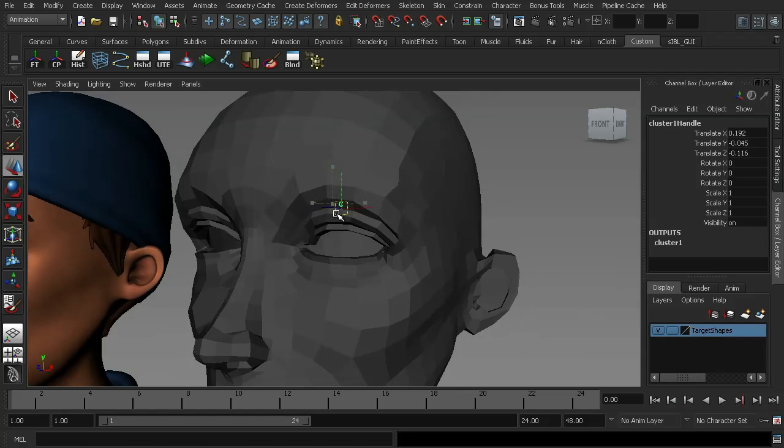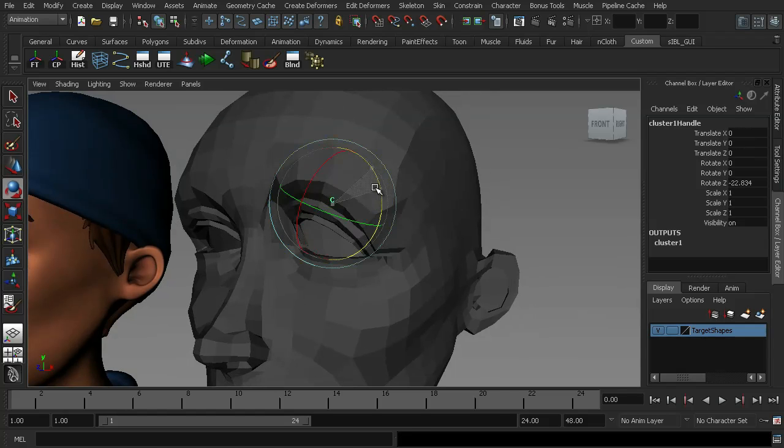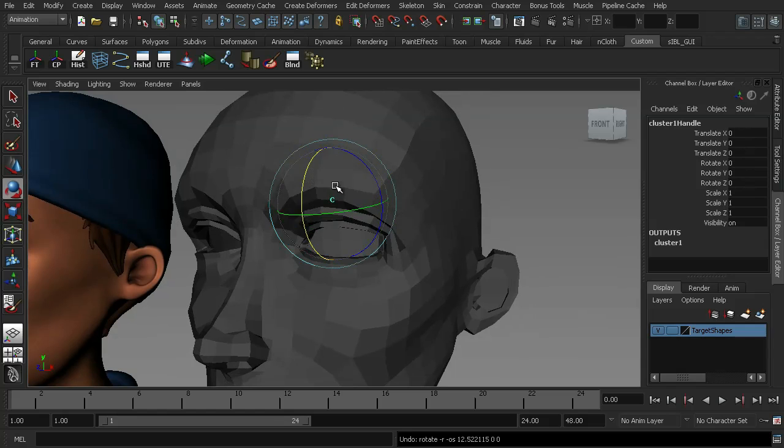And what that's going to allow us to do is just go back and re-select those vertices at any point. And we can go ahead and rotate them as well. Where the real use of a cluster comes in is the fact that we can edit these to soften off the effect that we have.